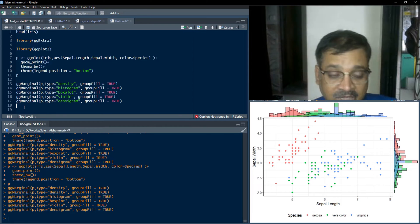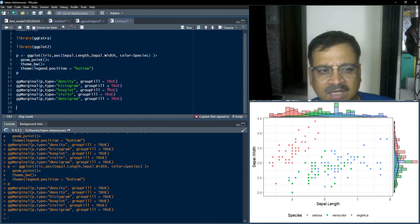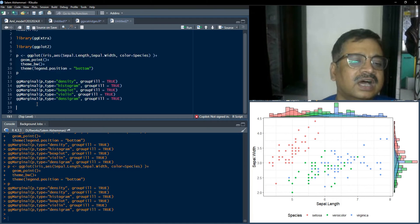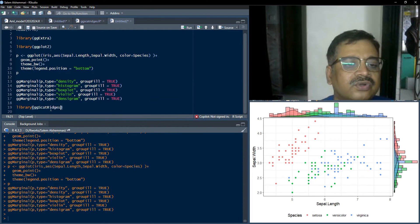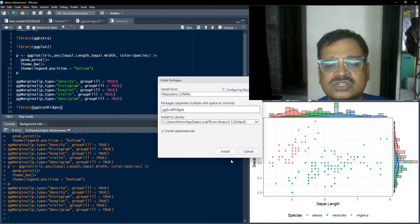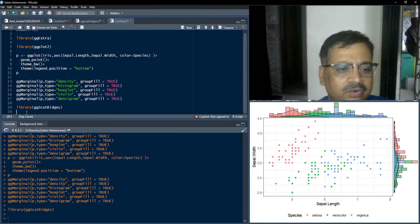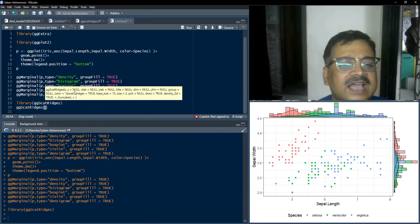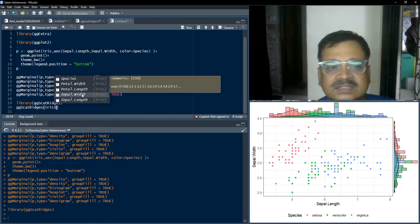Now we'll see ggscatterjoy because ridge line plots can be plotted for distribution of bivariate variables, but ggExtra's ggMarginal doesn't provide ridge line plots. This plot comes from the library ggscatterejes. If you don't have it installed, go to Tools > Install Packages, type ggscatterejes, and click Install. Once installed, run library(ggscatterejes) — no error means the package is installed. The function to use is gg_scatter_ejes, which requires x and y vectors.